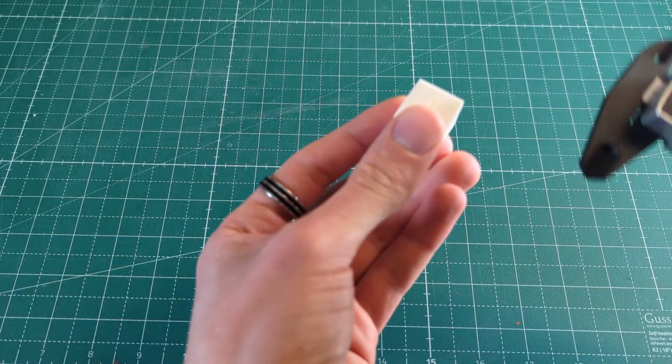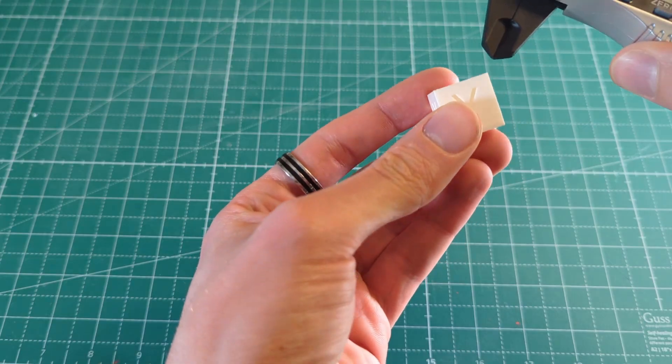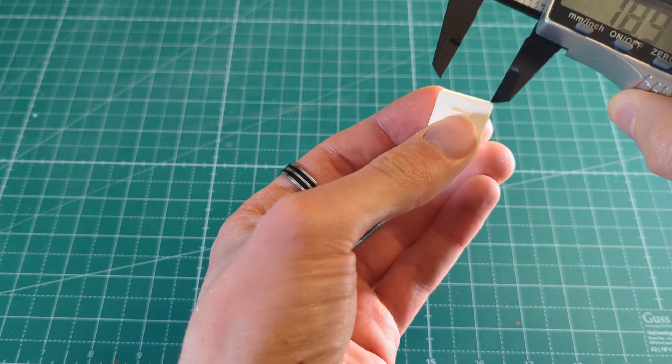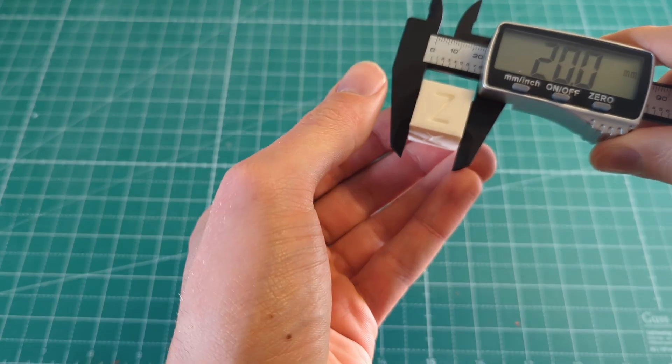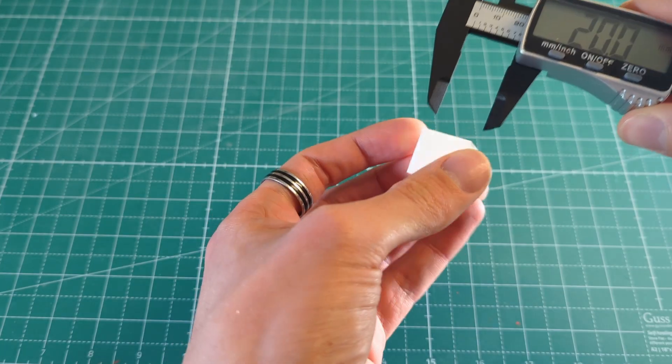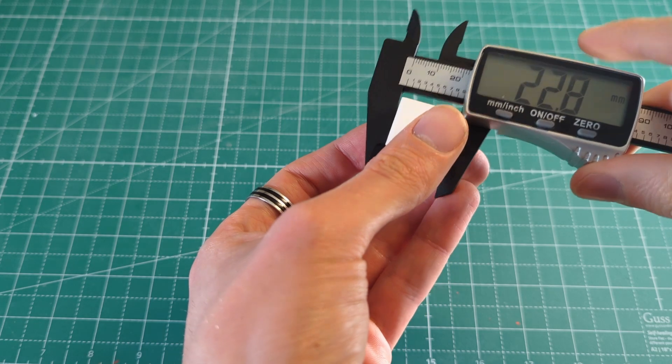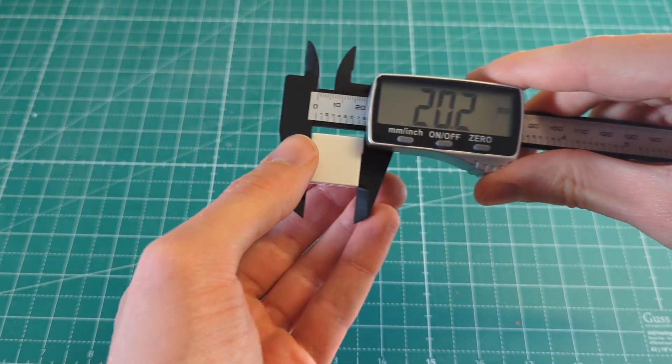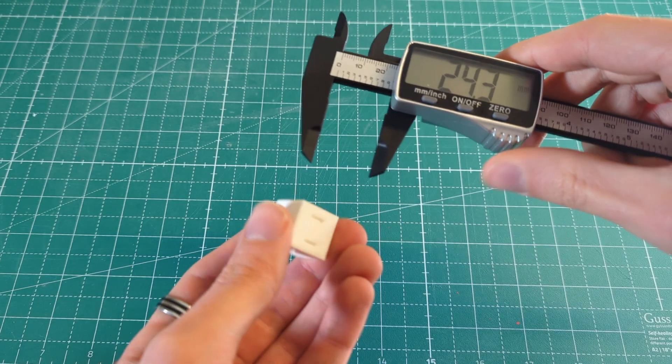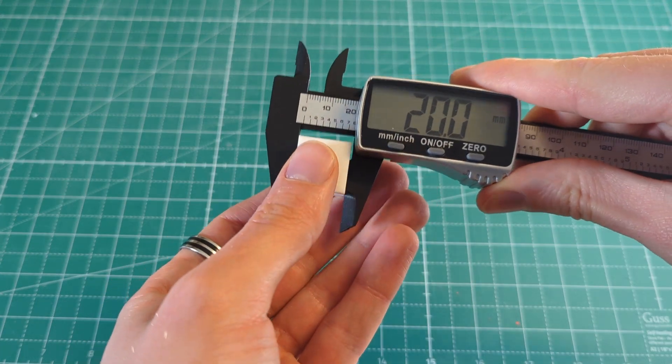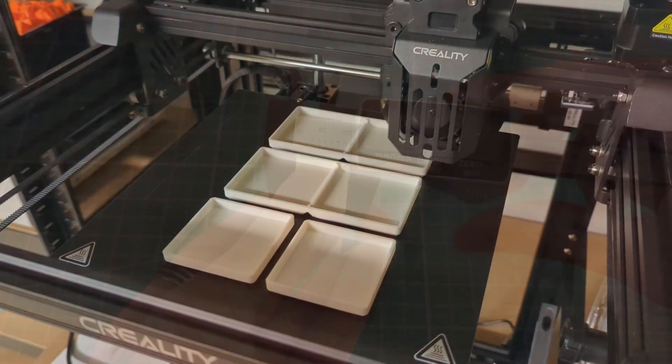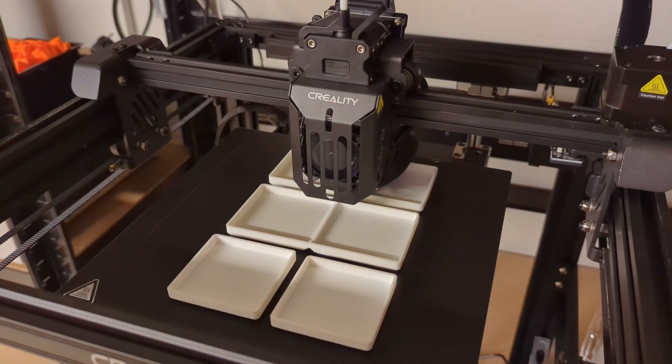I finally also printed a calibration cube to test the accuracy of the printer. And as you can see it is almost perfect. Overall the print quality of this printer is really good. There are some issues with parts cooling, but this won't be an issue for most models, especially if you print at lower speeds.